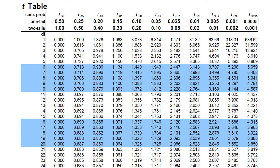Hello everyone. In this video I'm going to discuss the t-table, and this will be part three of our discussion on t-distribution or Student's t. On the leftmost portion we have the degrees of freedom from 1 to 24, and on the uppermost portion we have t with subscripts. These subscripts represent the area to the left of these points.